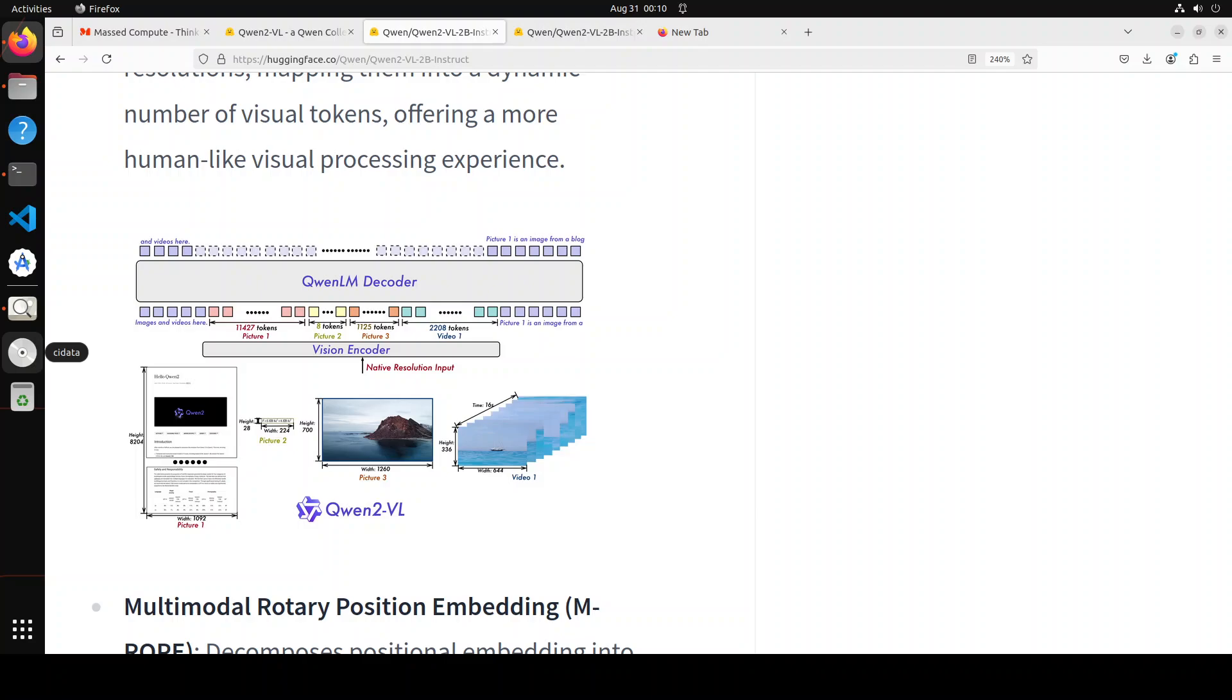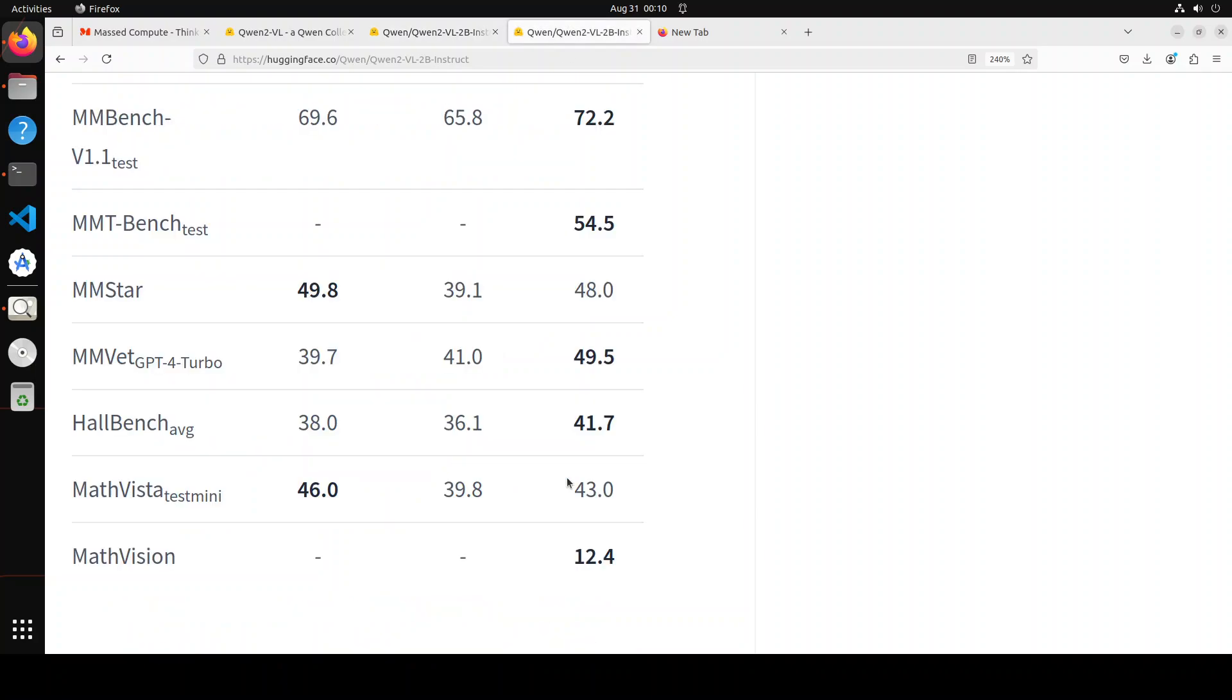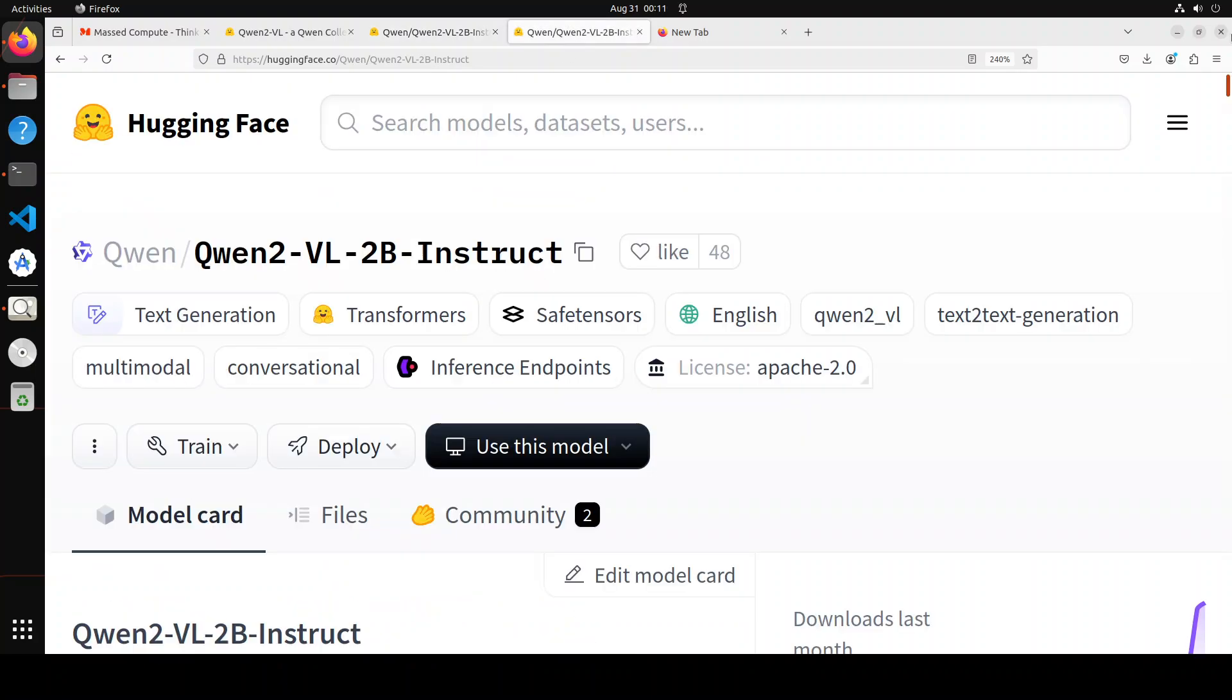It decomposes positional embedding into parts to capture 1D textual, 2D visual, and 3D visual positioning information which enhances its multimodal processing capabilities. I already have done a very easy to understand video on RoPE and positional embedding, so please check it out.